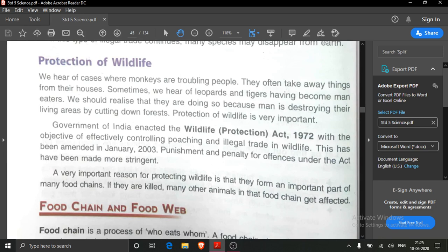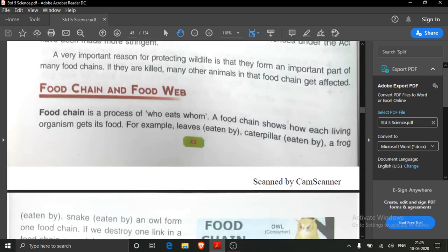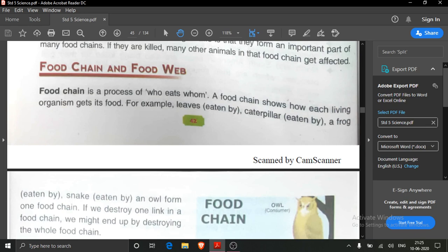In protection of wildlife, we read about the Wildlife Protection Act which was enacted in the year 1972 by our Indian government. We also read about food chain and food web.